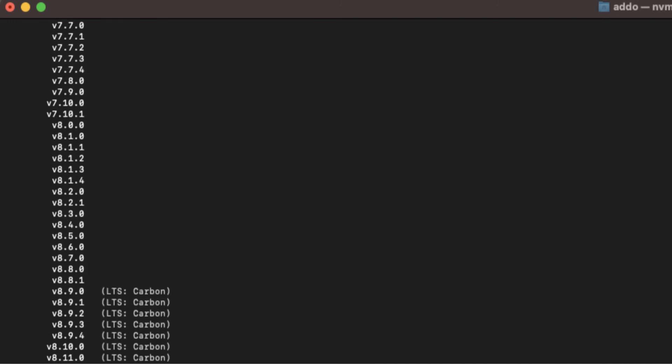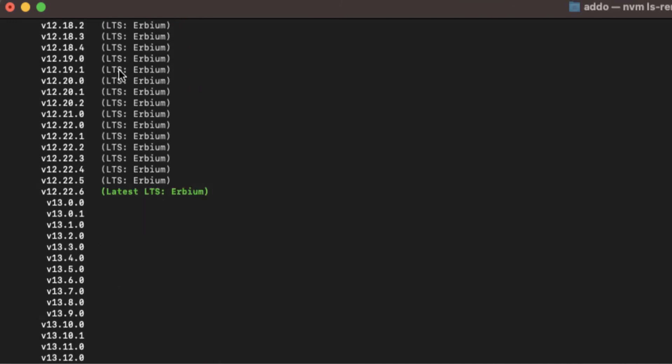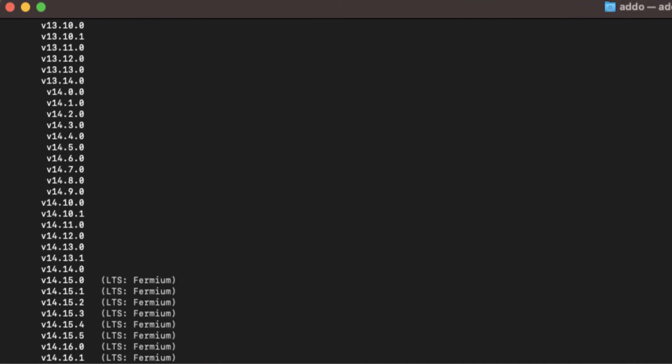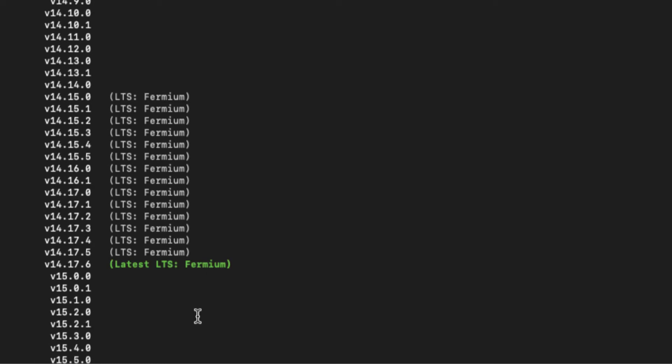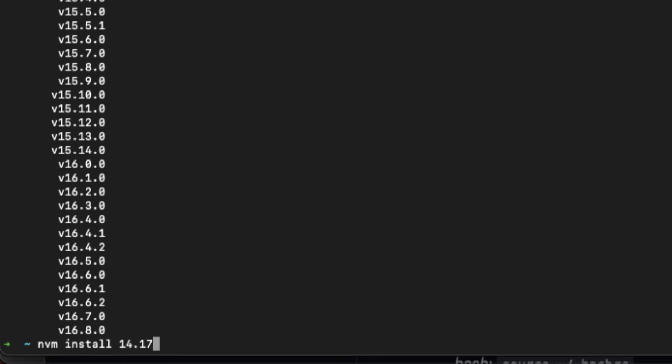Let's say that we want to install version 14, the latest stable version, which is 14.17.6. What I have to do is type nvm install and just type the version number, so 14.17.3. Now waiting to install version 14.17.3.